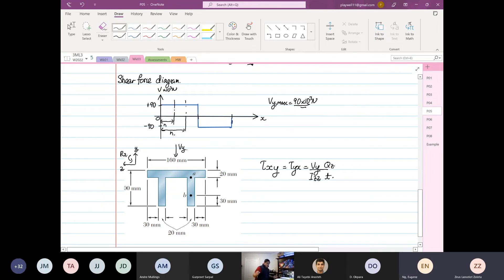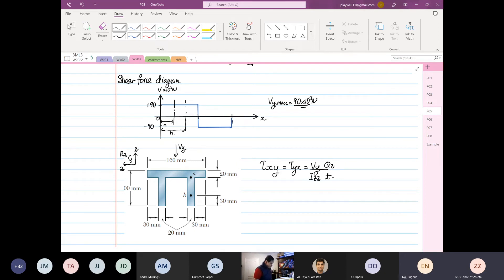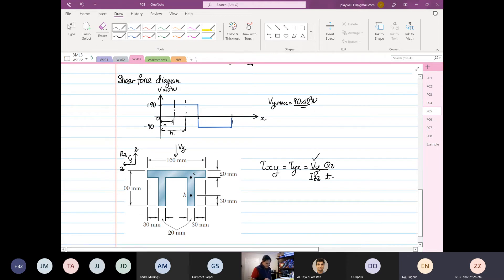The value of t depends on your point of interest — whether it's point A, B, or whatever you want to look for. What we know is Vy — we already found that Vy = 90. Next, we want to find what is our Izz.